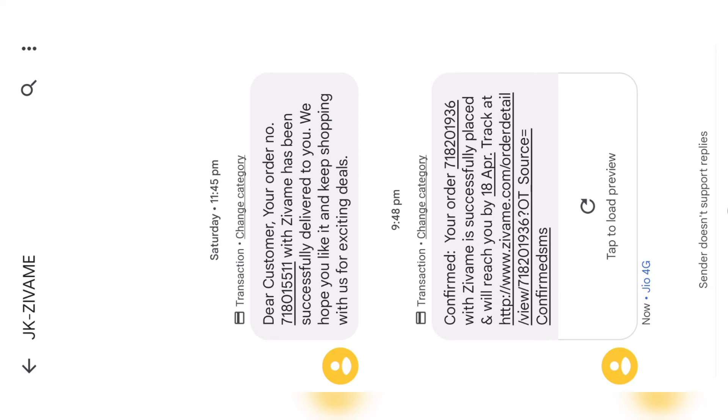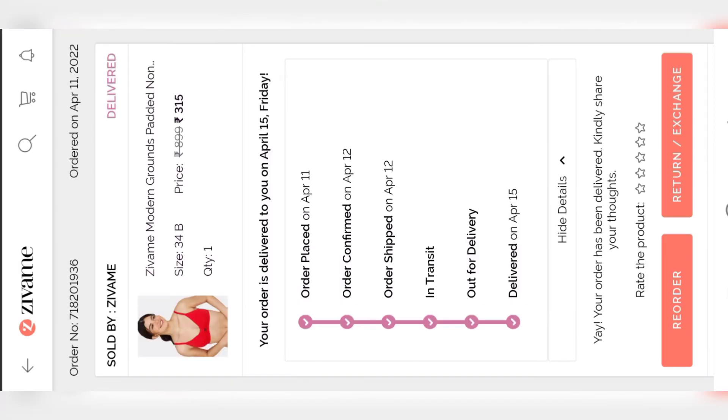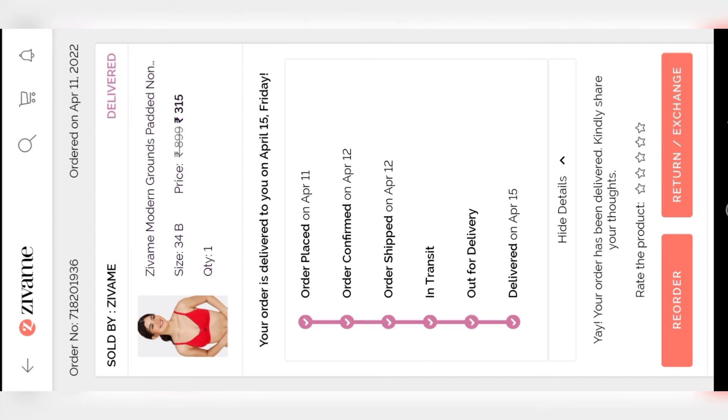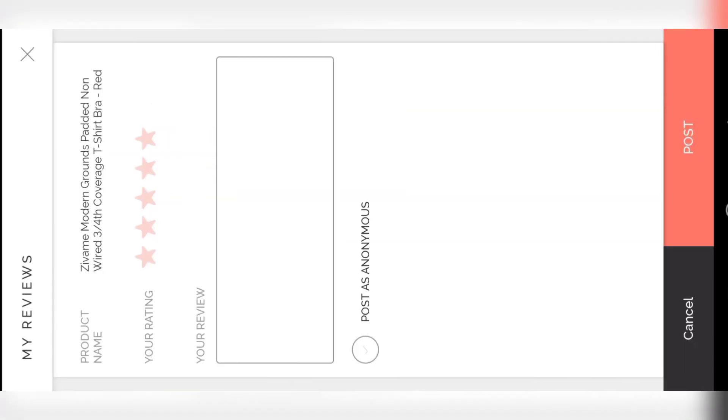They delivered my product on 15th April. Within four days they delivered my product. This is all about how to order on Zivame through online payment. Thank you for watching. Please do subscribe to unboxing zindagi for more upcoming videos.